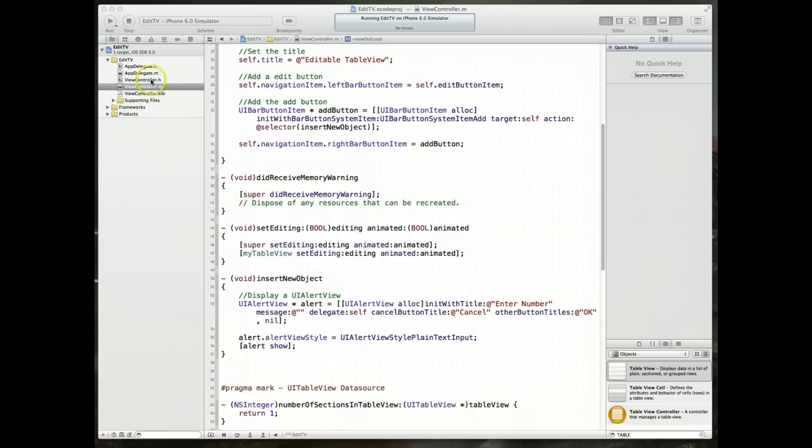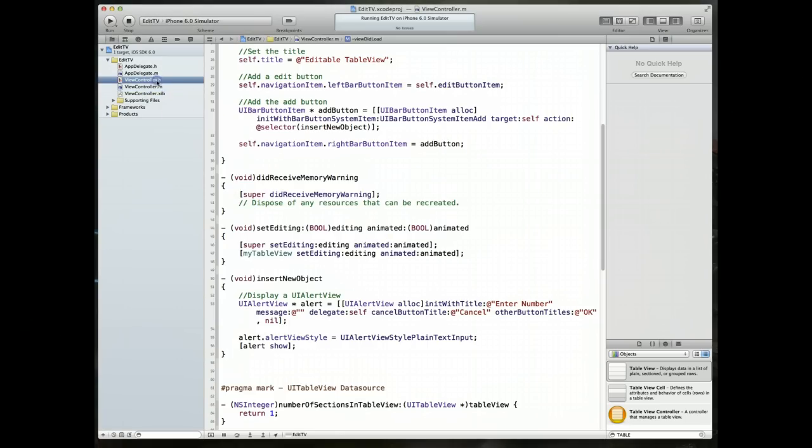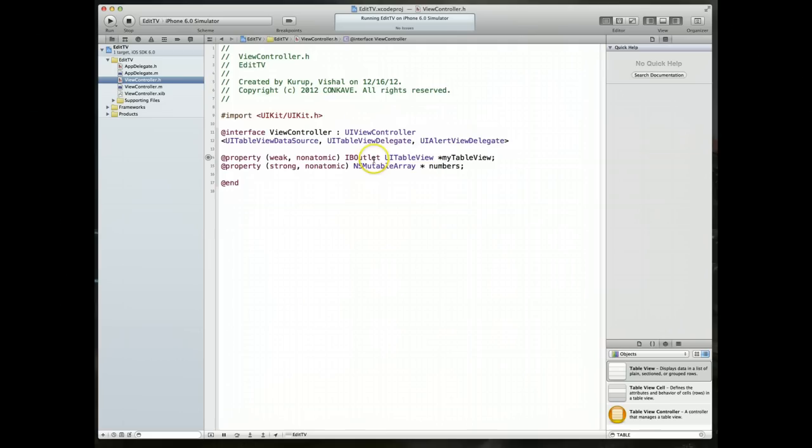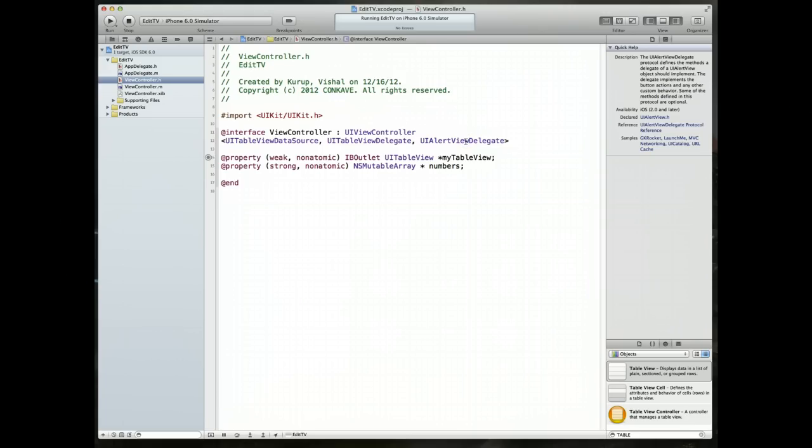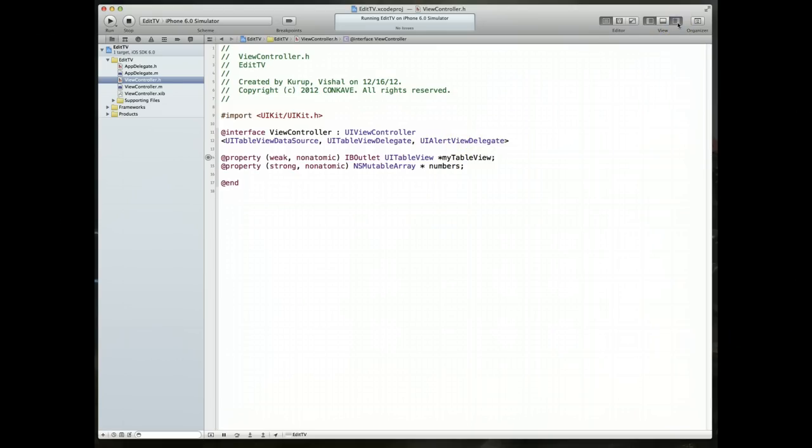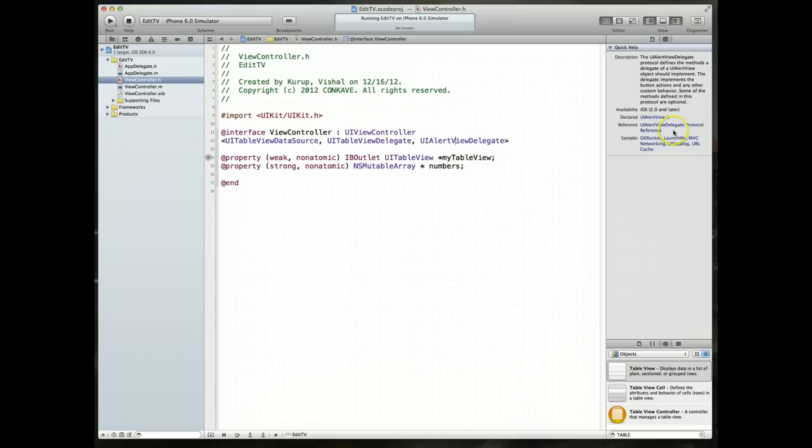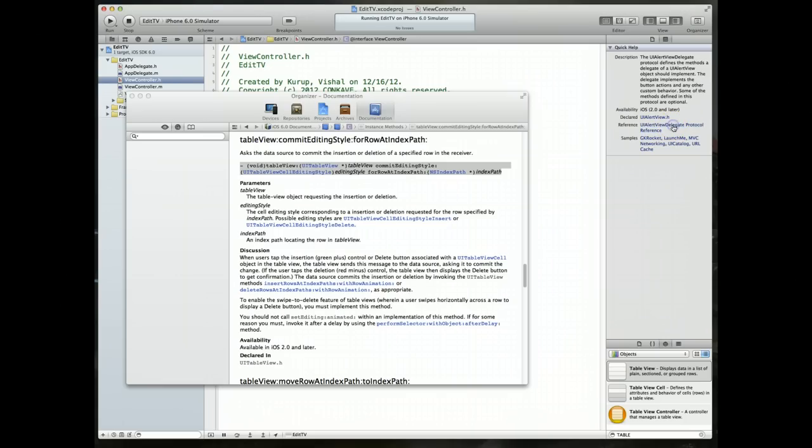Now if you remember in our last video, we implemented some code that said our view controller class would conform to the UI alert view delegate protocol. And here's where we're going to make use of that. So jump over to your view controller's header file. Put your cursor over UI alert view delegate. That will open up within the quick help. If you don't see this, make sure you've got your utilities view enabled.